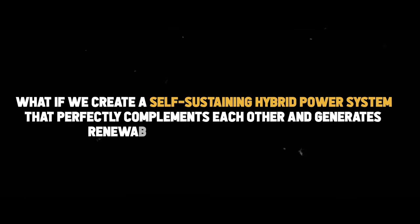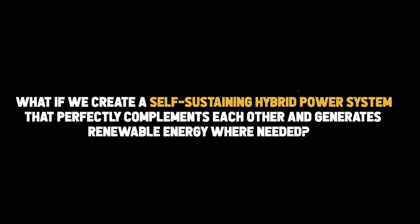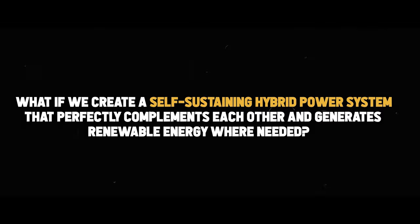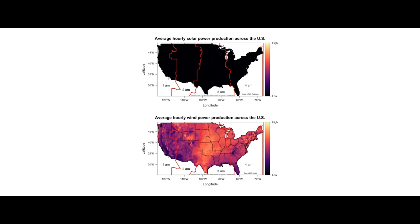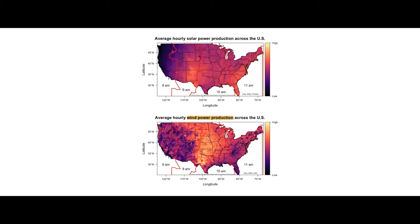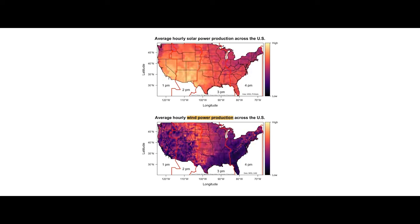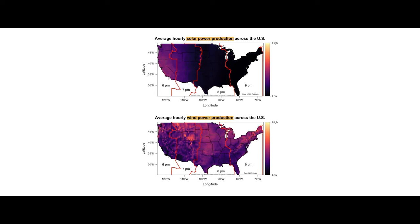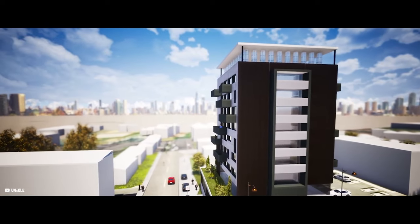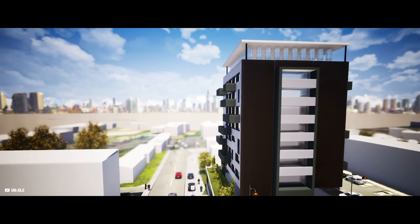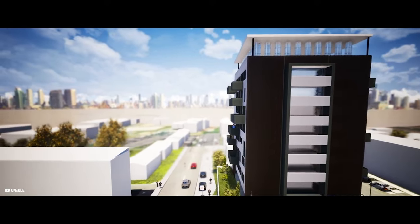What if we create a self-sustaining hybrid power system that perfectly complements each other and generates renewable energy where needed? For instance, this graphic perfectly visualizes how wind energy production increases significantly at night while solar energy production drops to zero. And this is where the plug-and-play hybrid power plant comes into play.